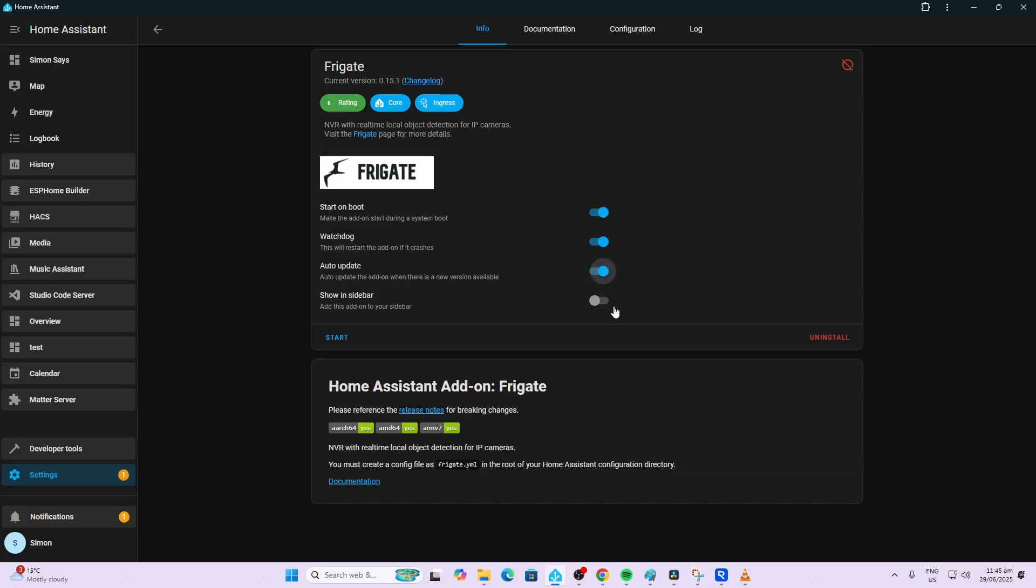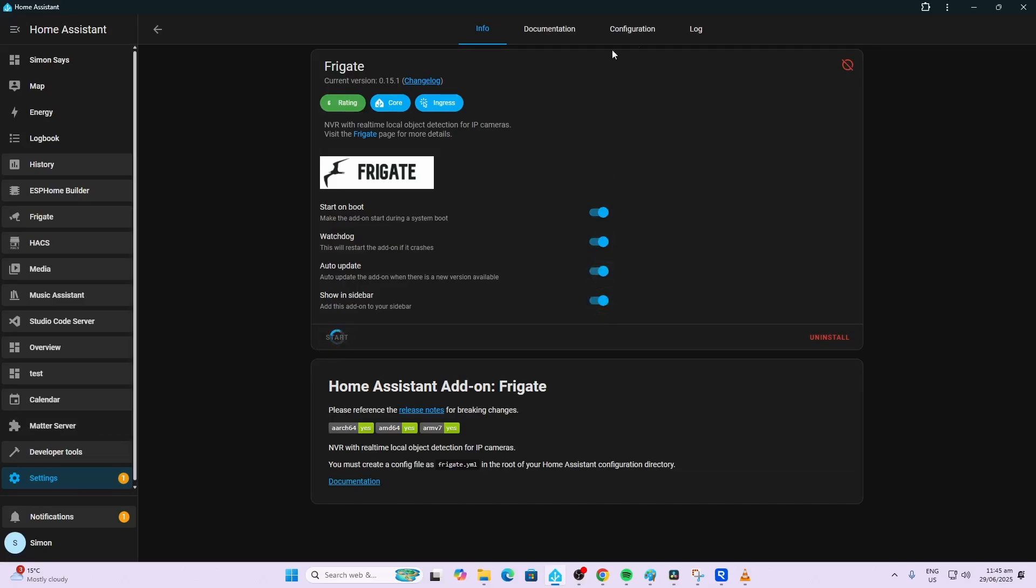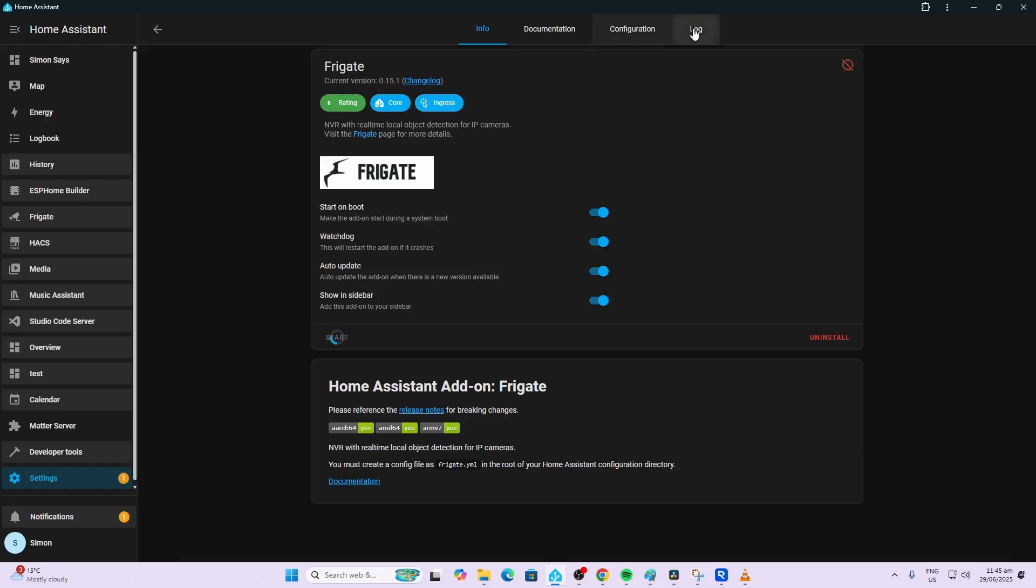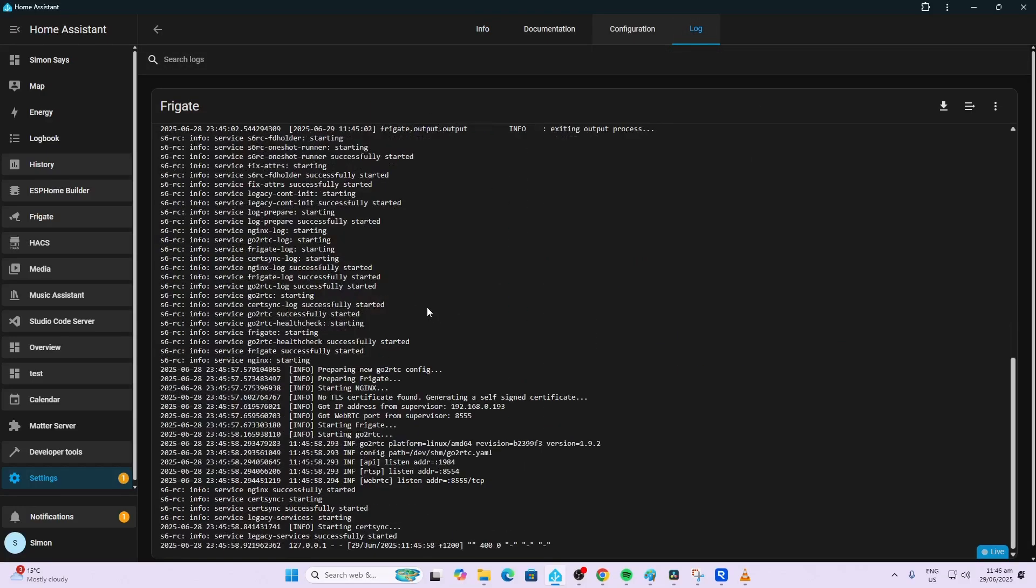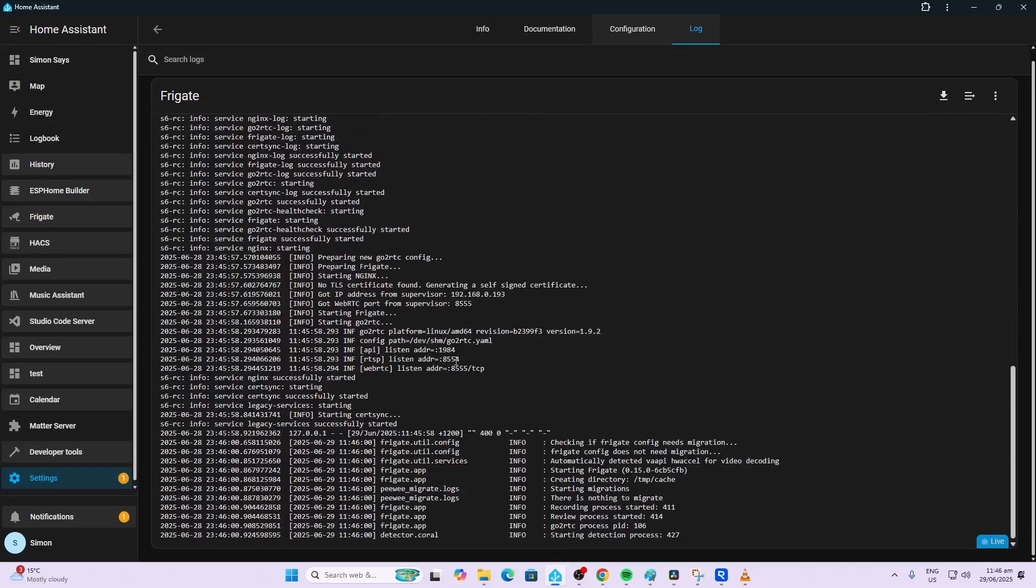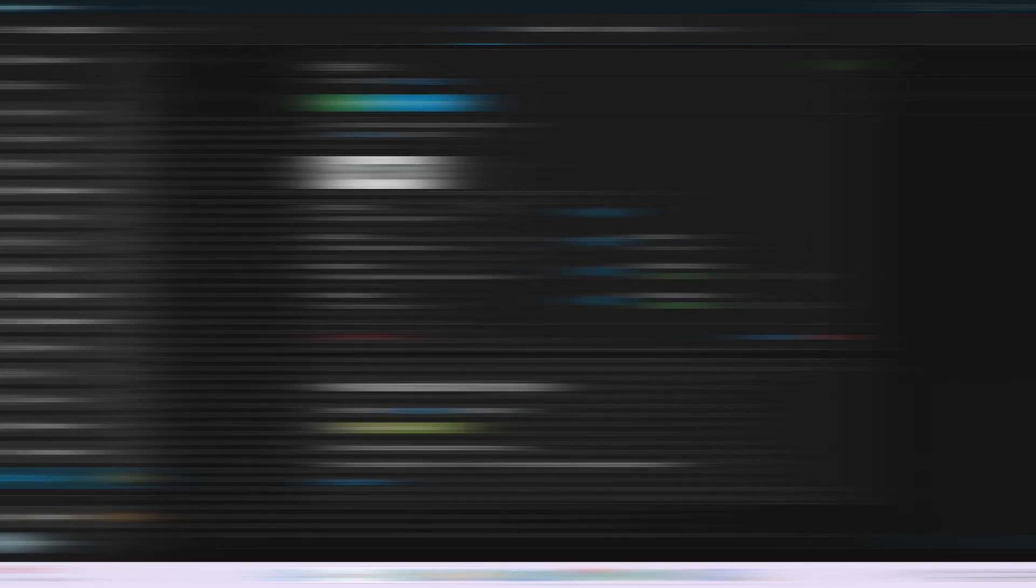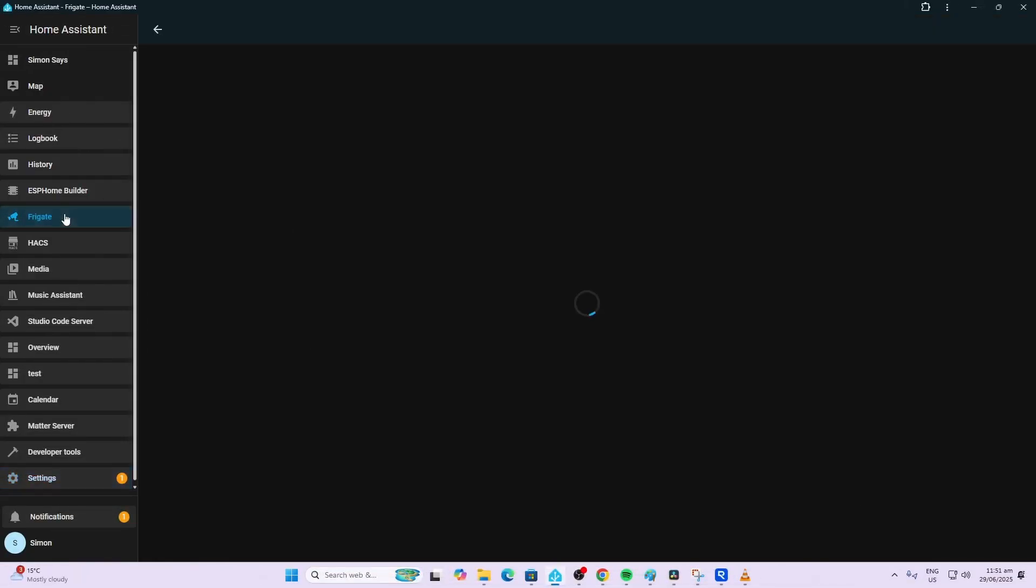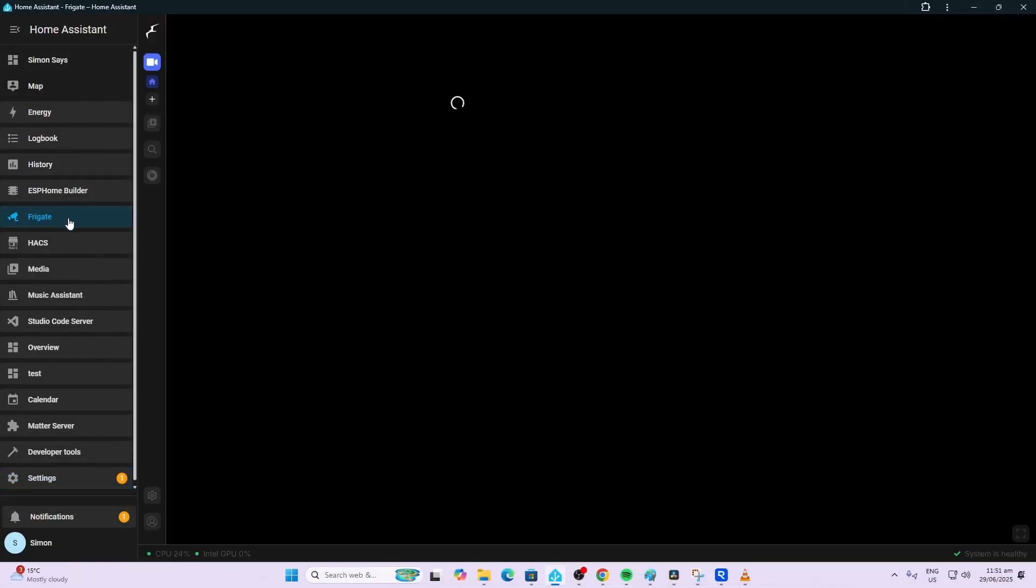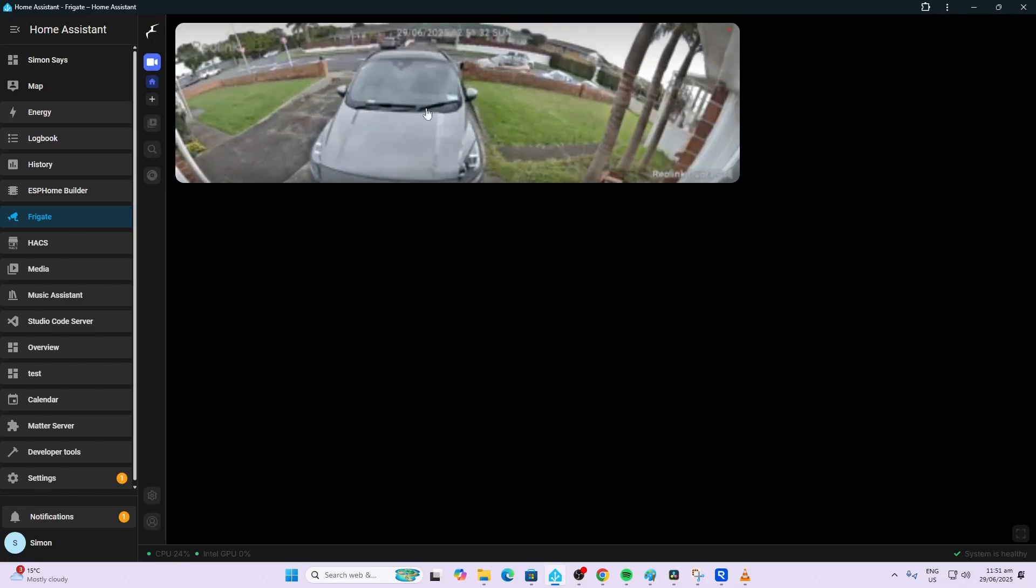Now that we've created the configuration file, restart Home Assistant and then go back into the add-ons, select your Frigate add-on, select the start on boot, watchdog, auto update and show in sidebar and press the start button. We can go to the logs and check to see that Frigate is starting.